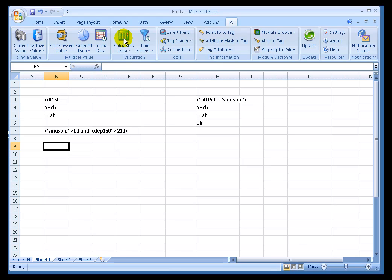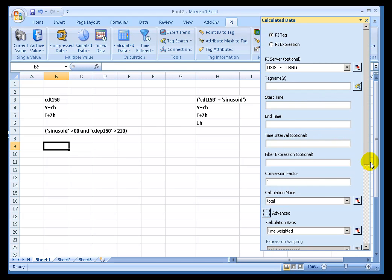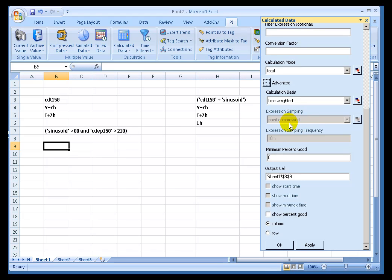There are some options available with calculated data that we just didn't look at before. And I'll tell you, these options are pretty complex. I would always suggest if you've got questions about these, take a look at the online help, especially when it comes to things like expression sampling.